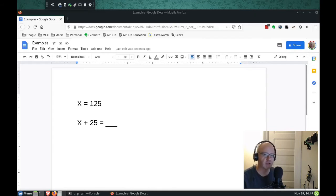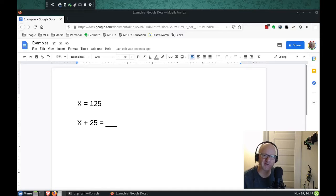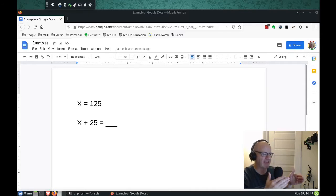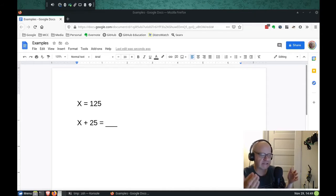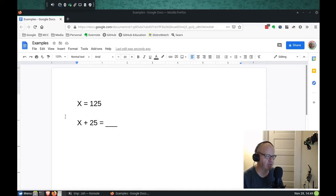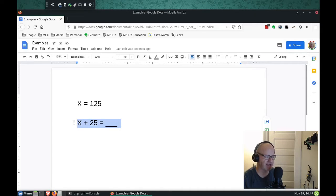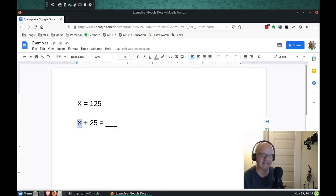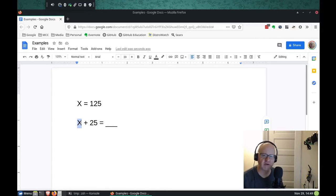So I'm going to go back to this variable example that I used in my last video, where we have x equaling some number in an equation. And then we have our function of some kind, and we plug in 125 wherever x is, and that's how we use the variable.